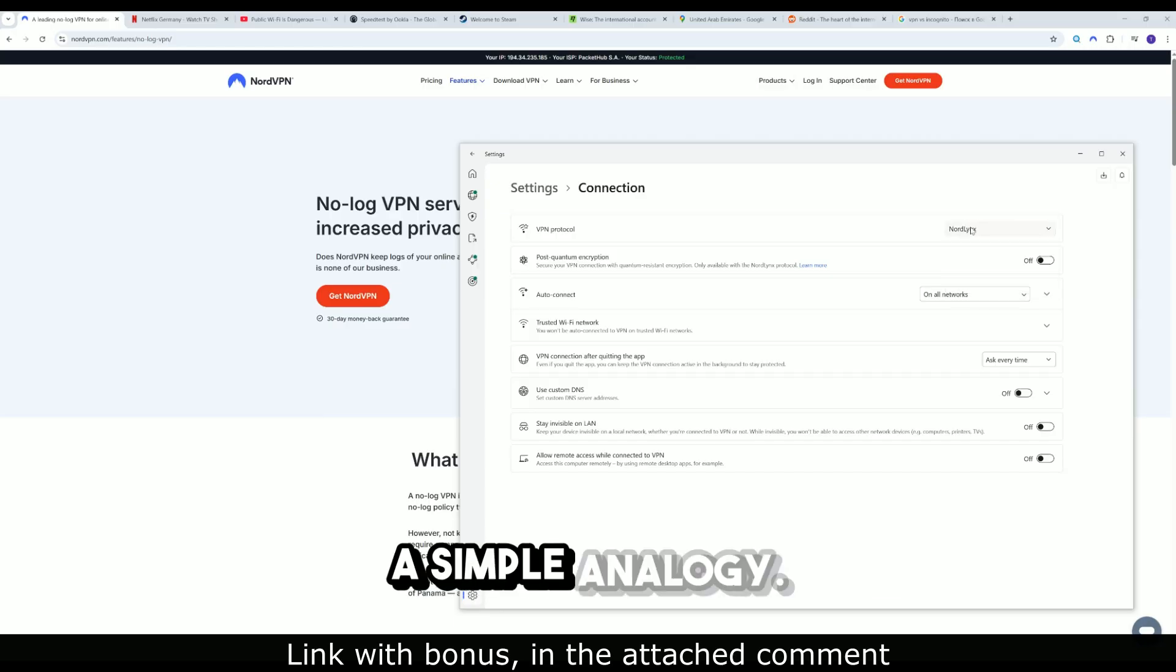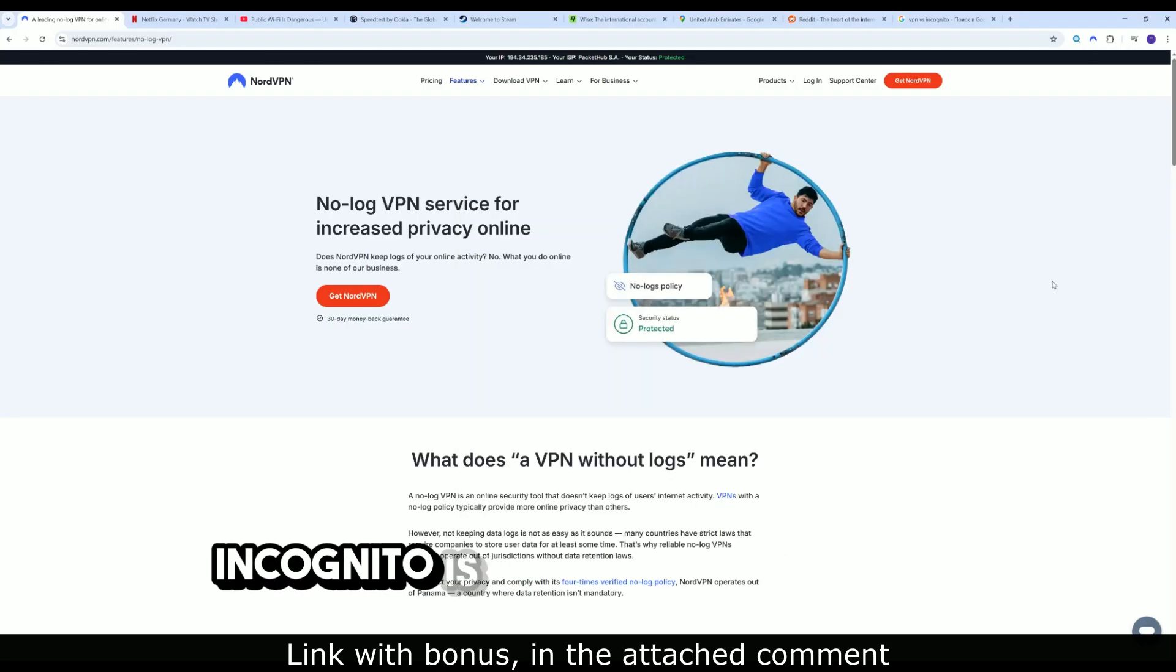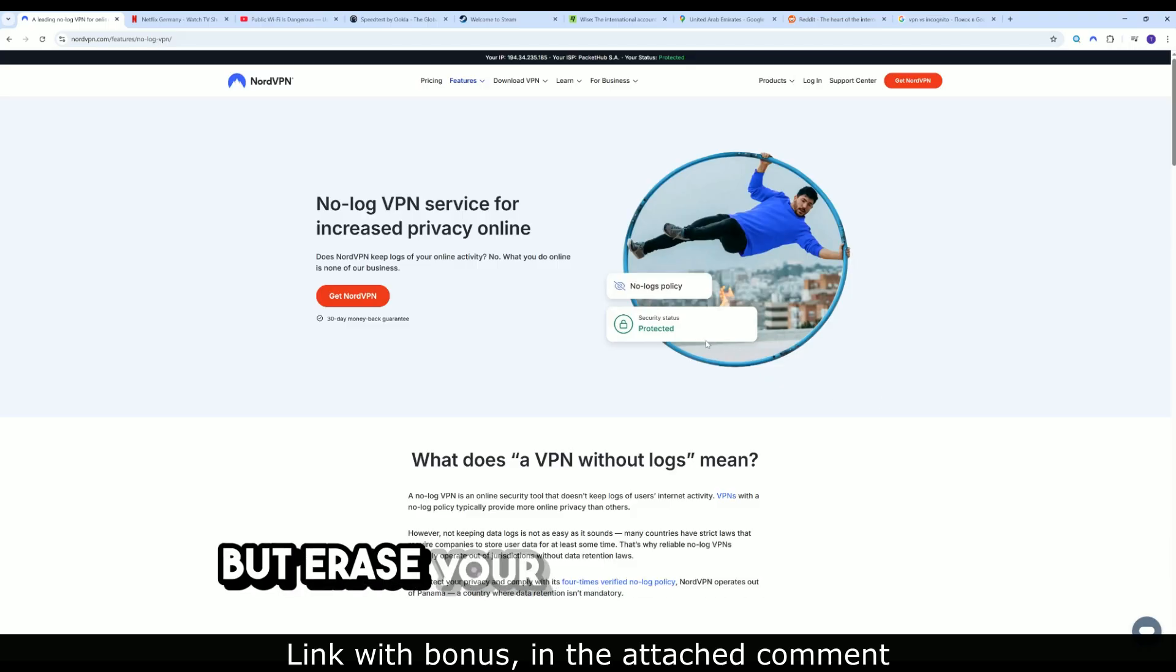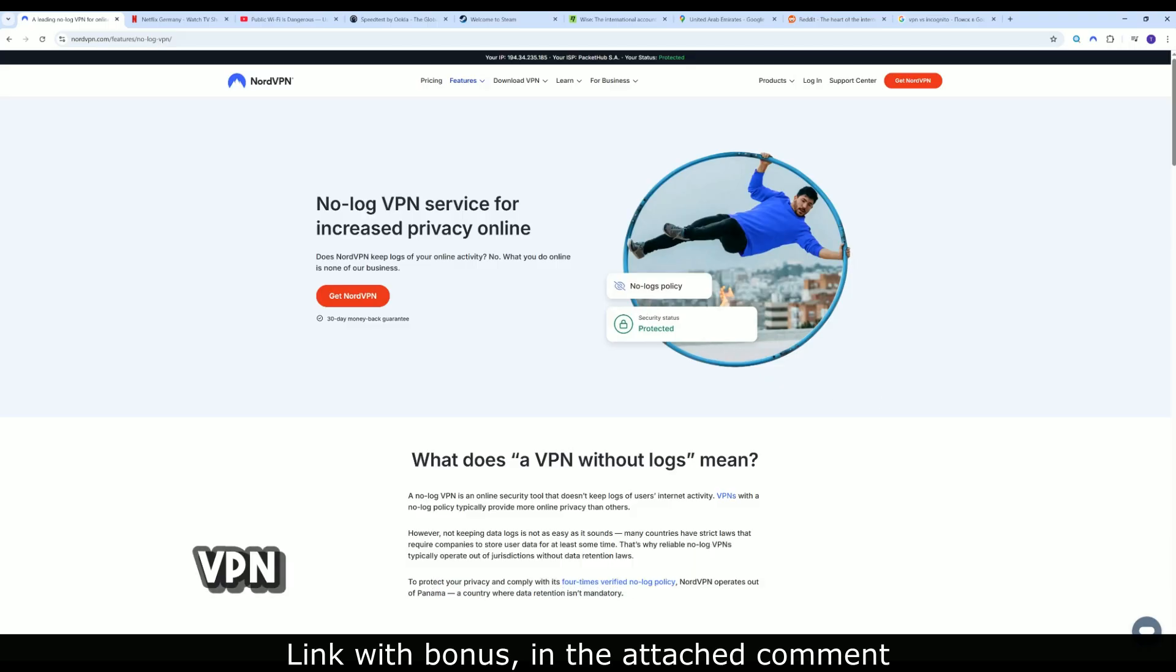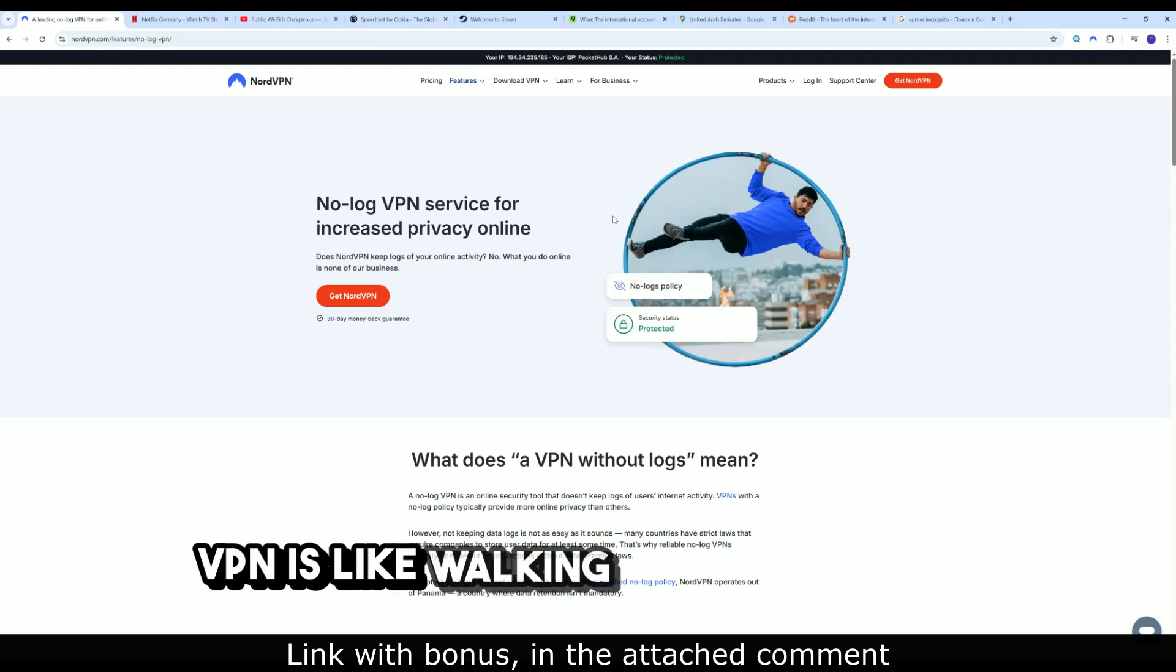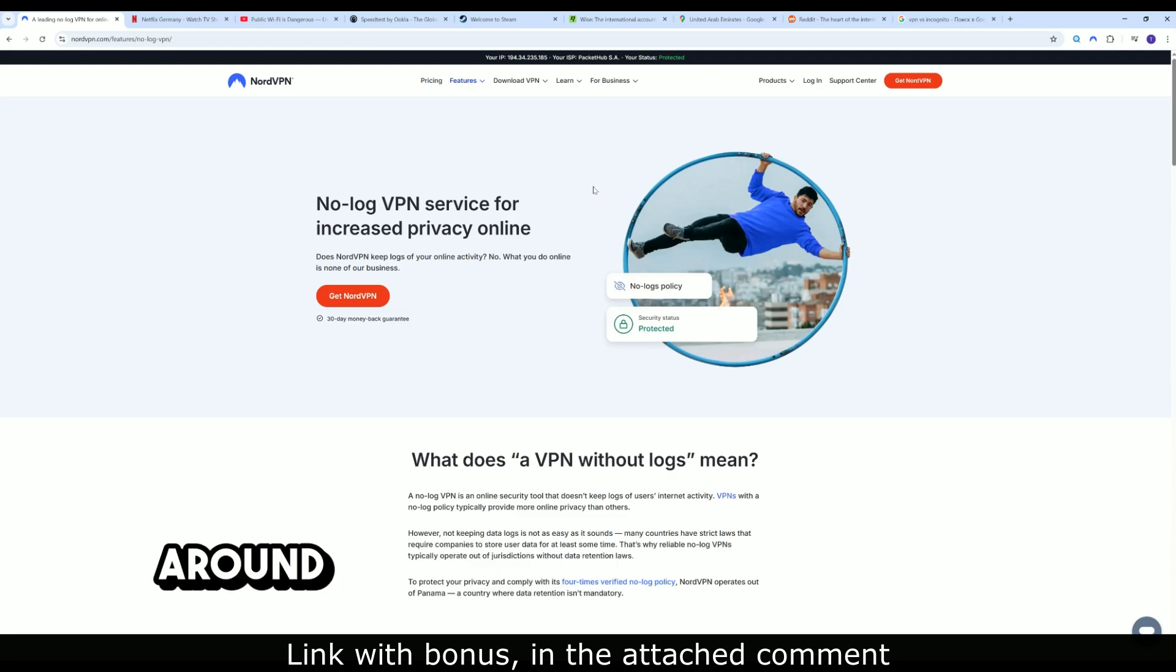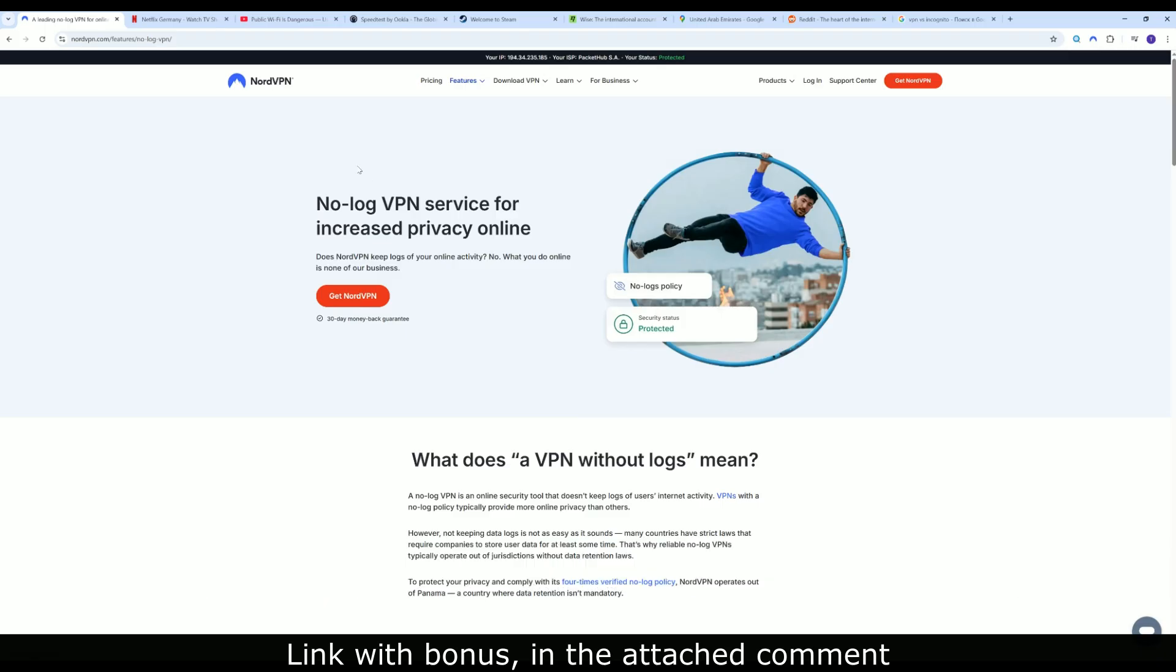A simple analogy. Incognito is when you walk down the street in plain sight, but erase your tracks behind you. VPN is like walking down the street in an armored capsule, and no one around you even knows you were there.